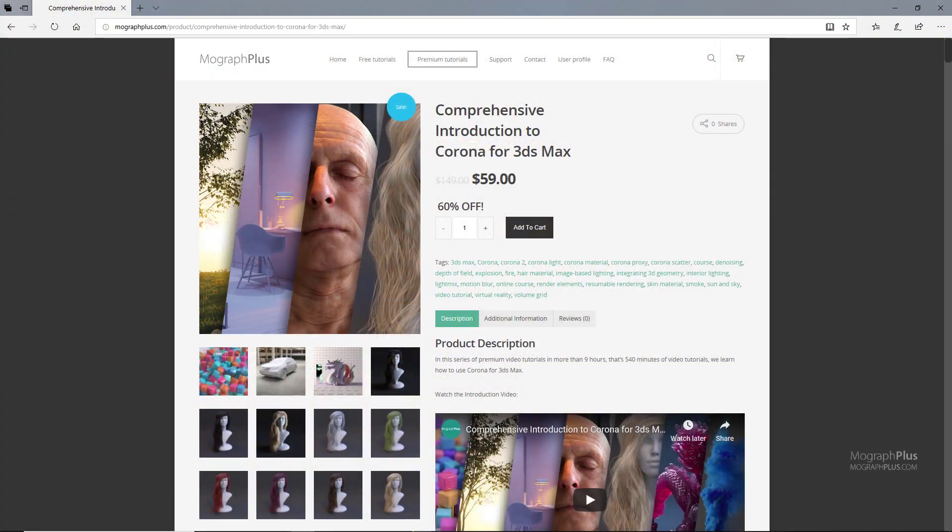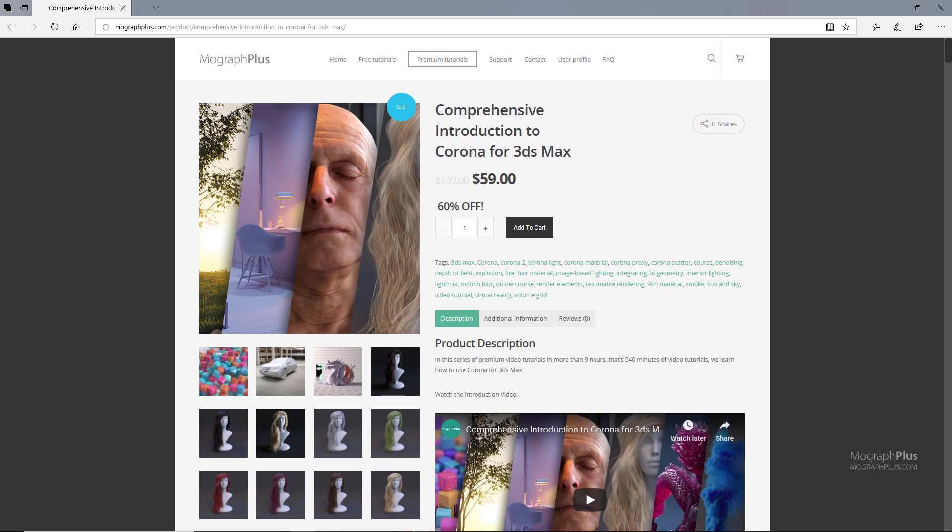Thanks for watching this free video tutorial which is a free sample from our course Comprehensive Introduction to Corona for 3ds Max. It is a massive 9-hour long course in which we explore all the aspects of Corona for 3ds Max thoroughly. Make sure to visit our website mografplus.com and check the entire course out.